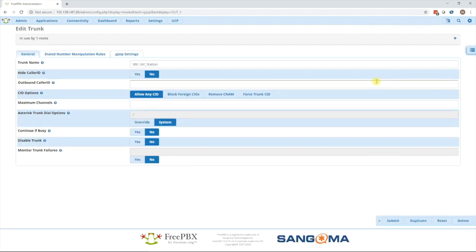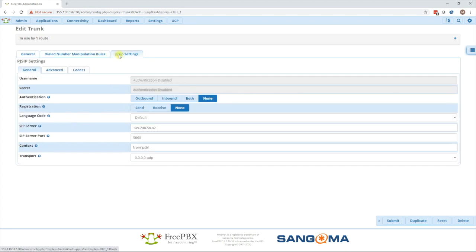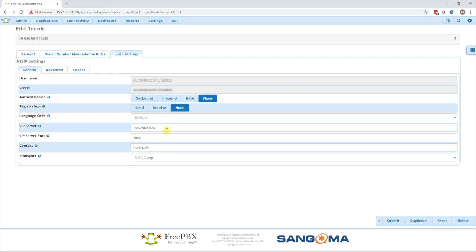Once in here, you'll see it's just like with chan sip, you give it a name, you put in a caller id so that way there's always a placeholder there, and then you can set maximum channels and other familiar options. Next, we'll go to the pj sip settings tab and here I've set up an IP authentication trunk where I just have the IP in there and I've selected none for auth and registration. This is a common setting for an ITSP.